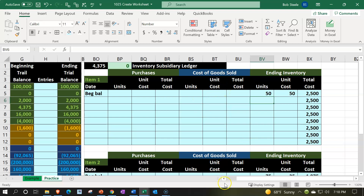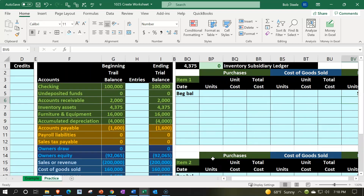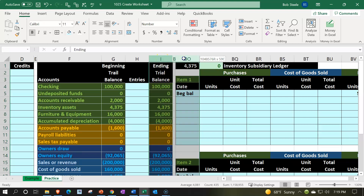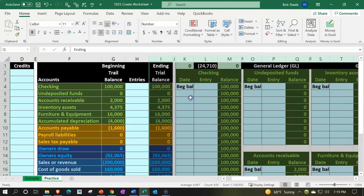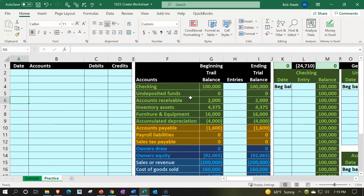Next we're going to think about the primary financial statements — the balance sheet and the income statement — and see if we can tie those into this whole system. That way, when we start entering data we can see how each individual transaction flows through the entire Excel worksheet process. Once we understand that, we'll better understand how accounting database software works. I'll put my cursor on column I, drag over to column BO, right-click, and unhide everything. And that's going to be it for this one.